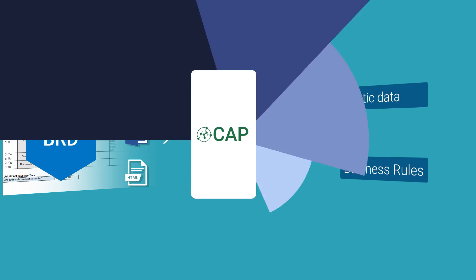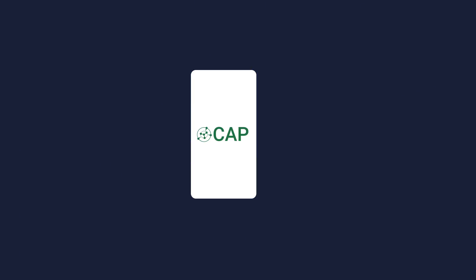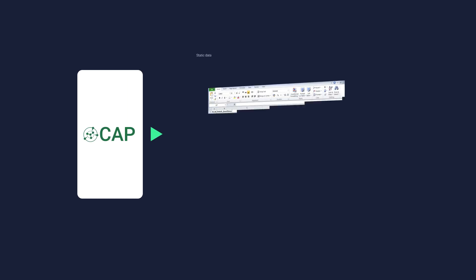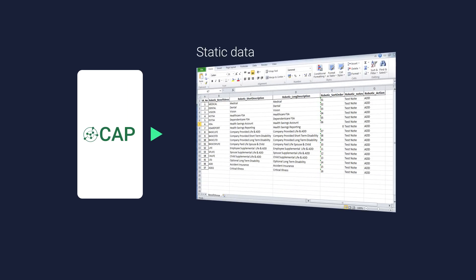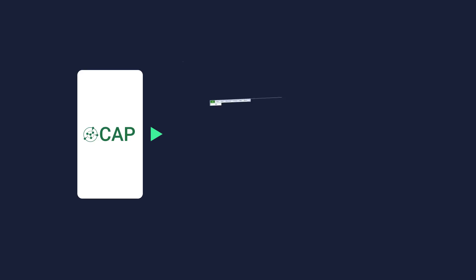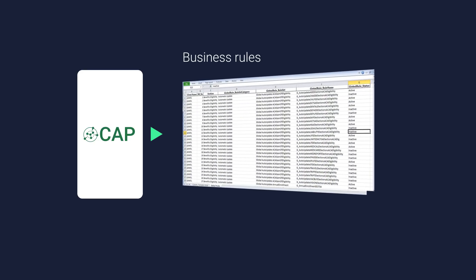Structured rules output is generated from the Cognitive Automation Platform which includes static data, the client-specific data such as benefit areas, coverage levels and tiers, benefit plan options, and much more that needs to be manually entered into the configuration tool.